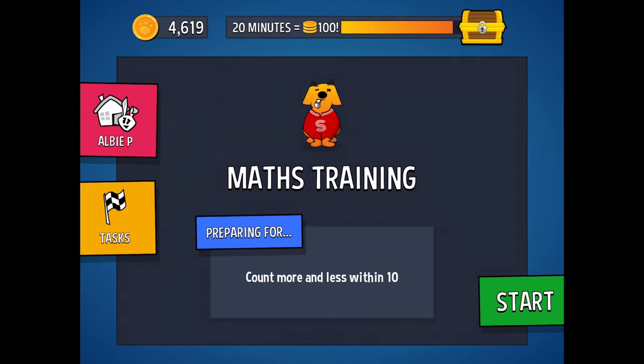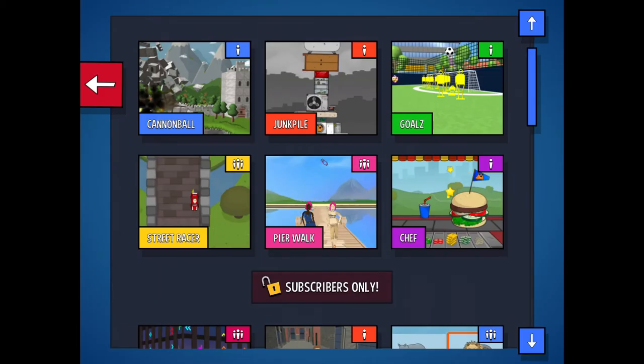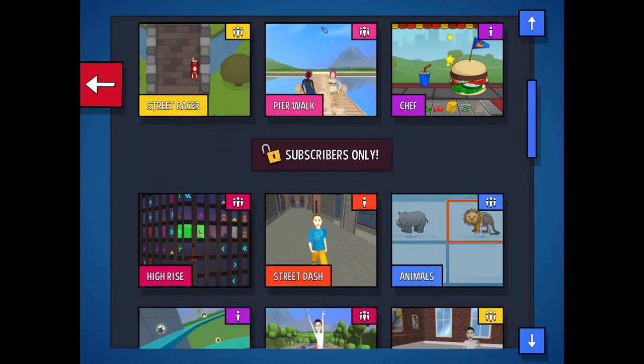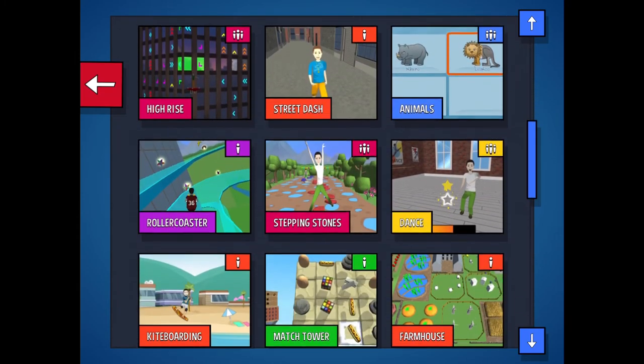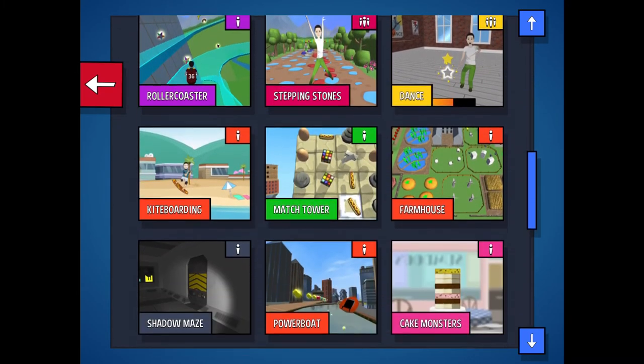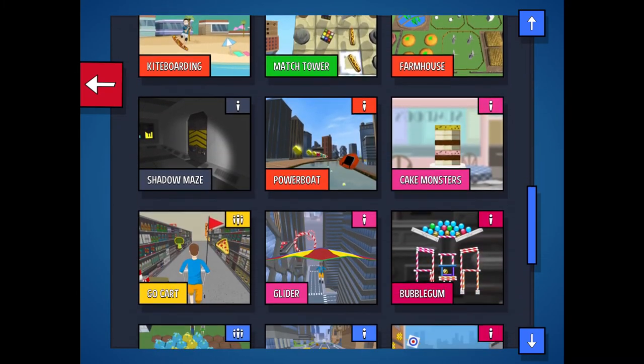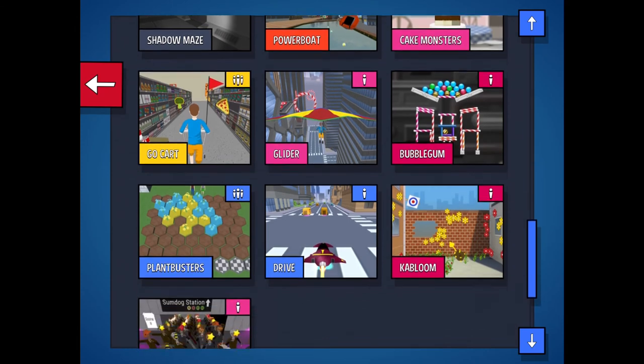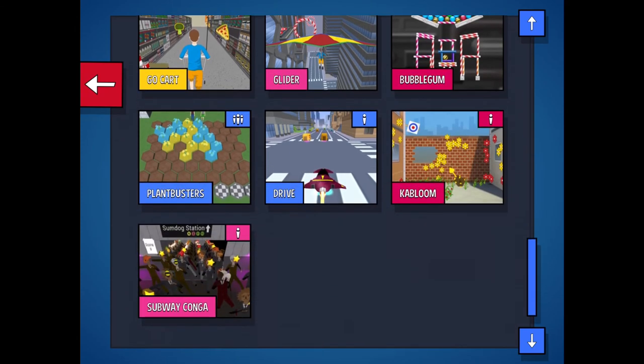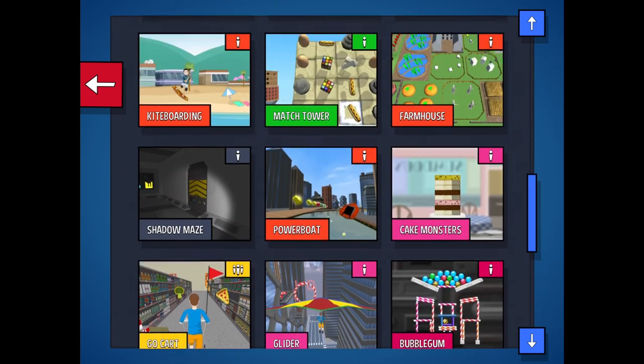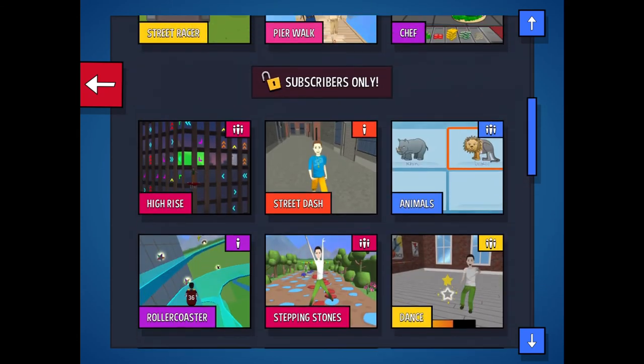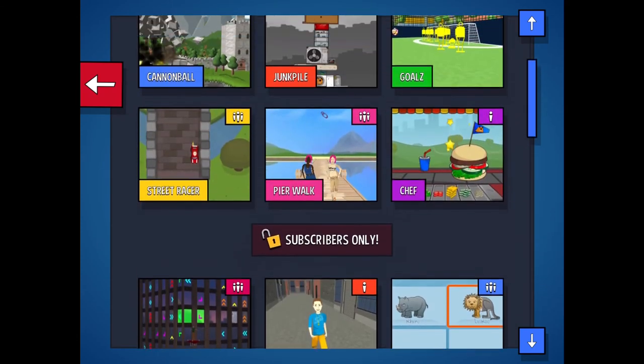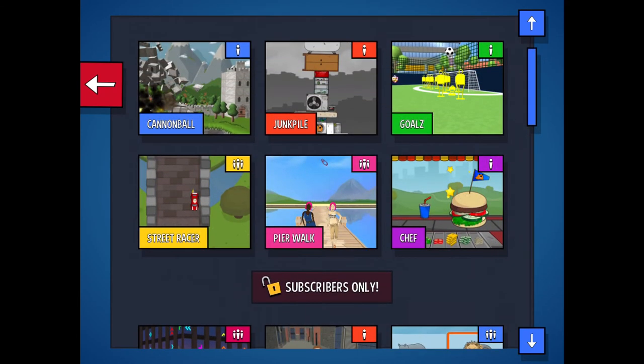So if I go to start, he gets different options for different games. The games are all quite fun and the children can just work their way along. The good thing is it works at their level. So the more questions they get right, the harder the questions will get, and the more questions they get wrong, then the easier it'll get.